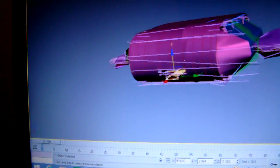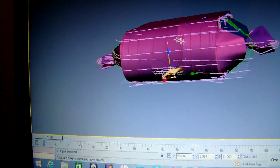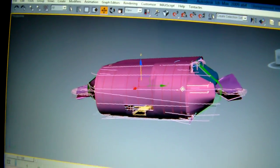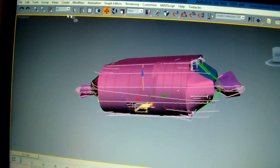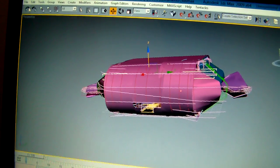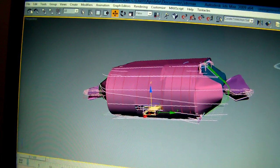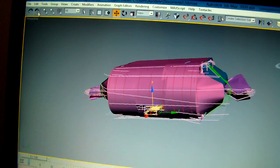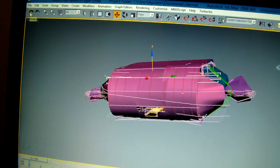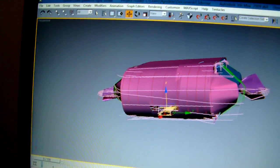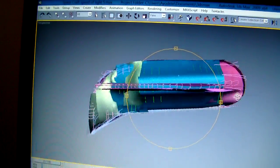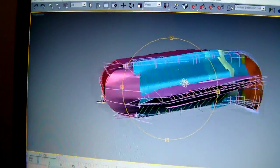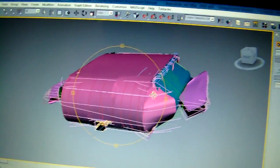So I'll do the rest of the little adjustments afterwards. Just rotate it so you can see it's almost done. Takes a while to do.